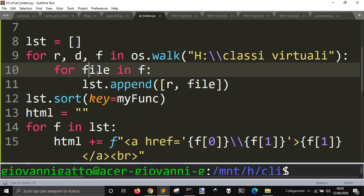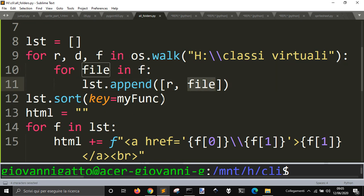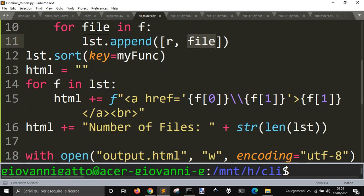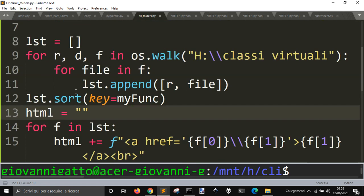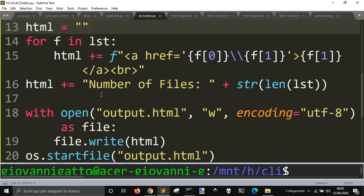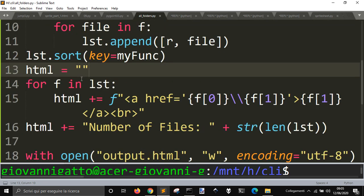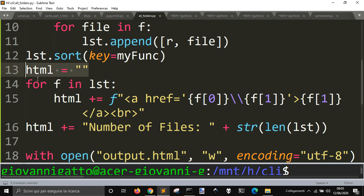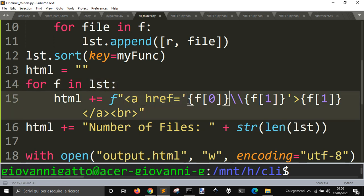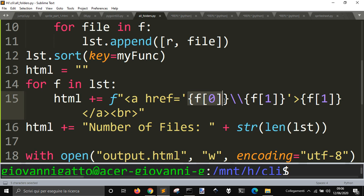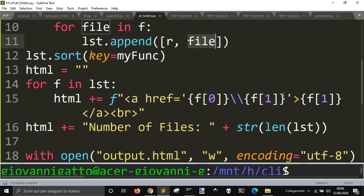So, it will order them by the name of this file. Then, I will create my HTML file, where I will save all the files, and so, I create an empty string, and then, for every file in this list, I will add to HTML the ahref, the address of my file, that is the first part, F0, that is the root, plus F1, that is the file, and this is the address.